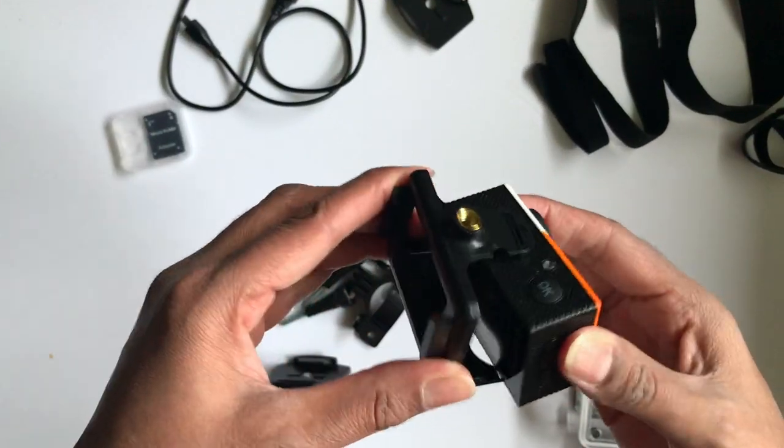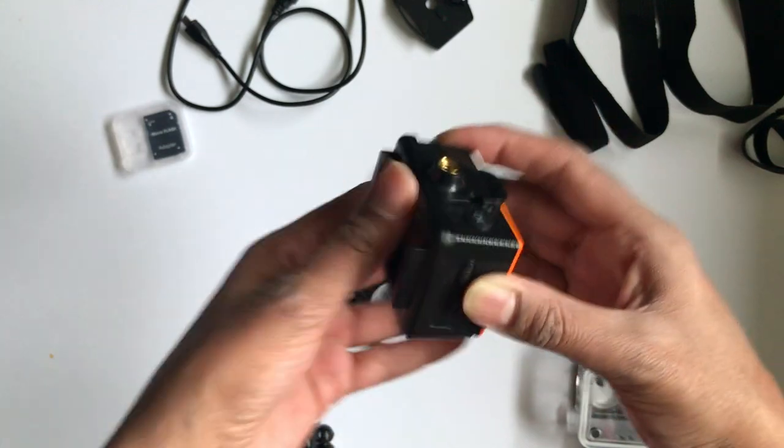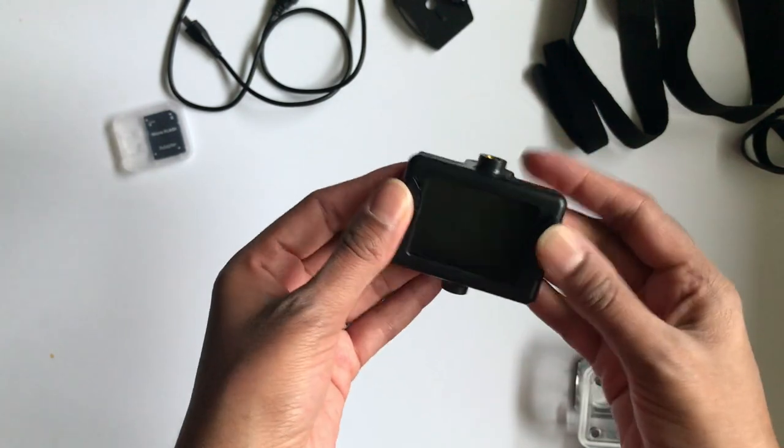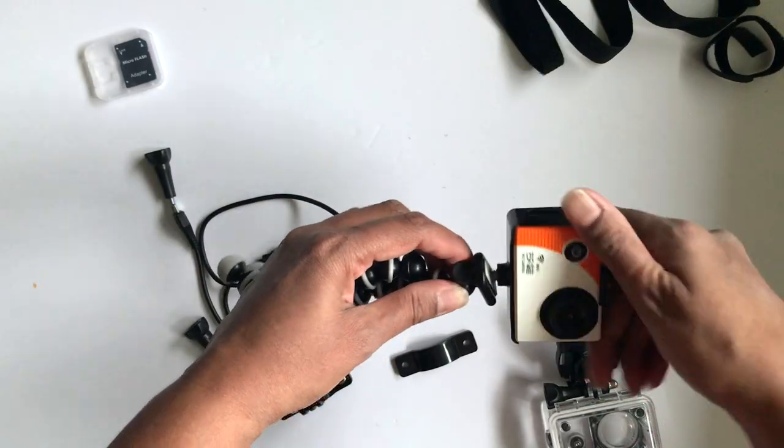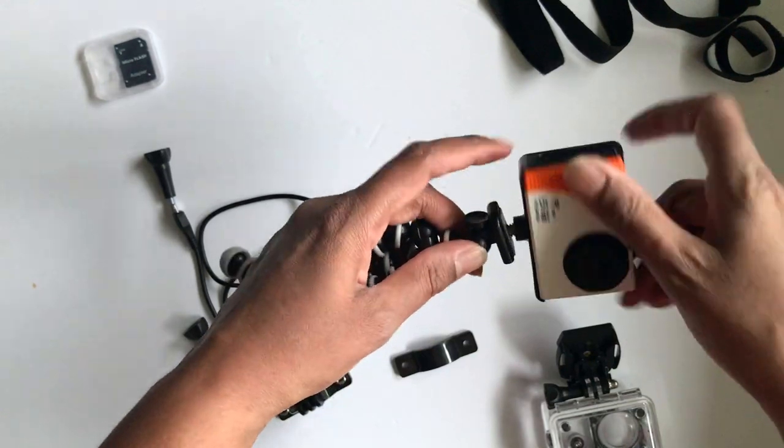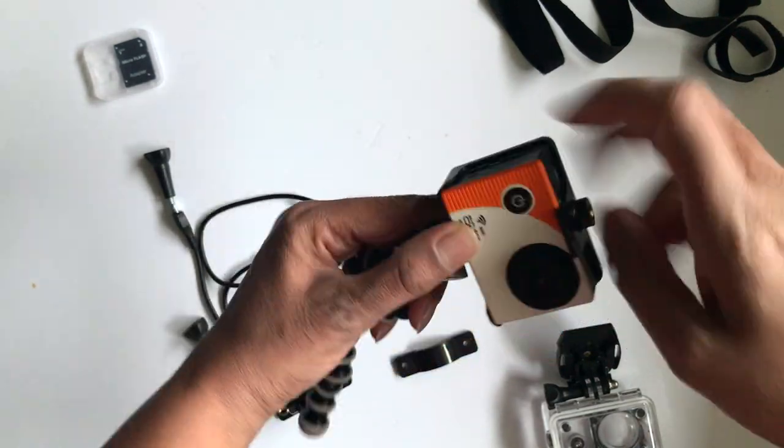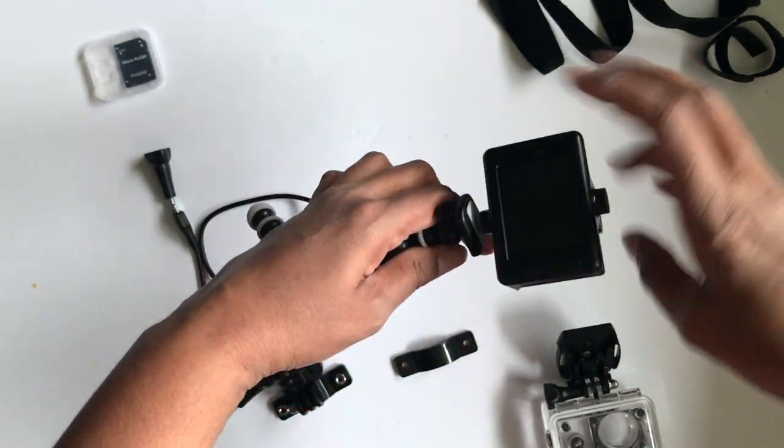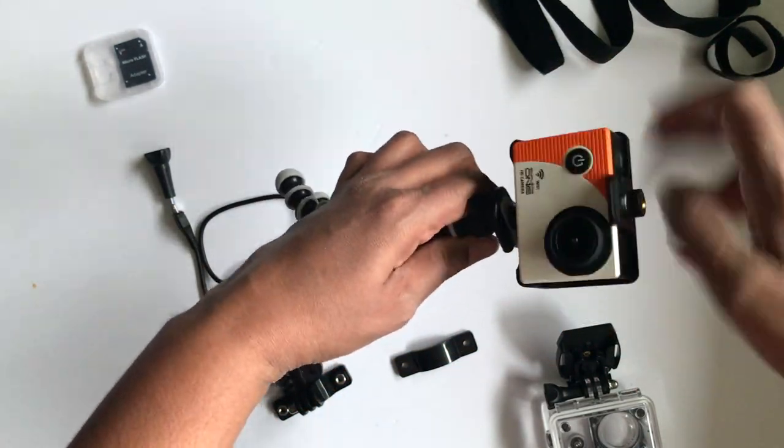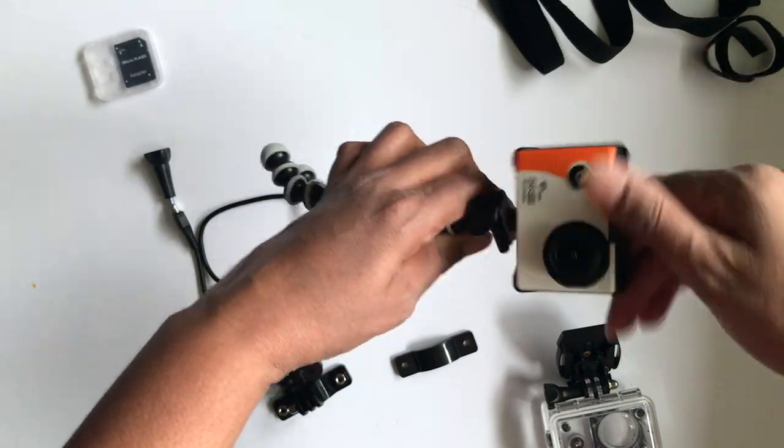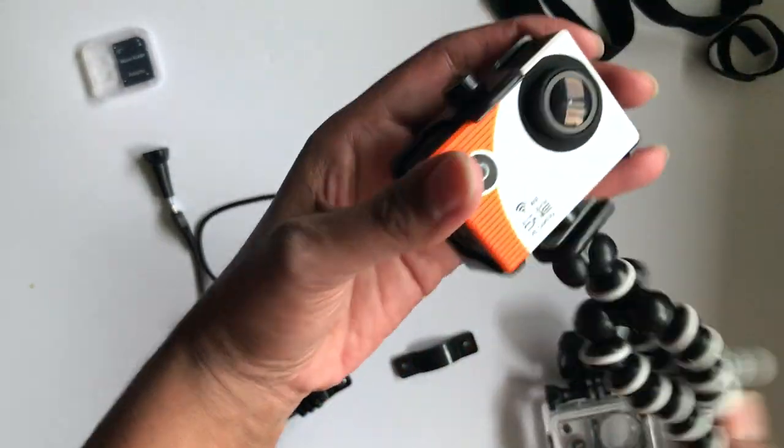And if you want to use the tripod without the outer case, you'll just need to use the frame housing mount and you'll just screw that directly onto the tripod. I've screwed it in as much as I can.